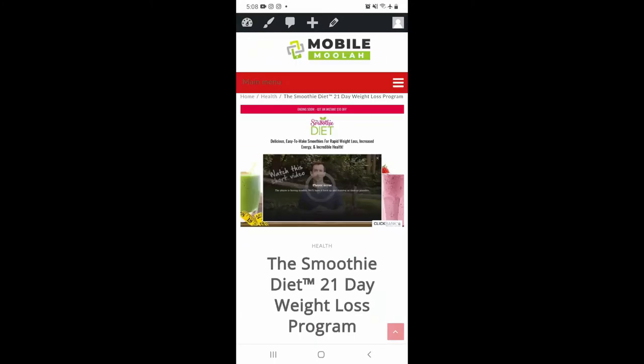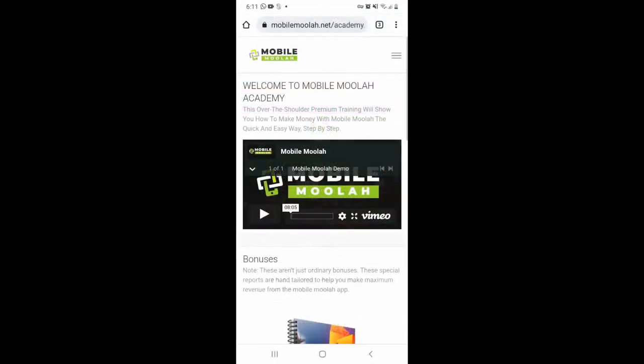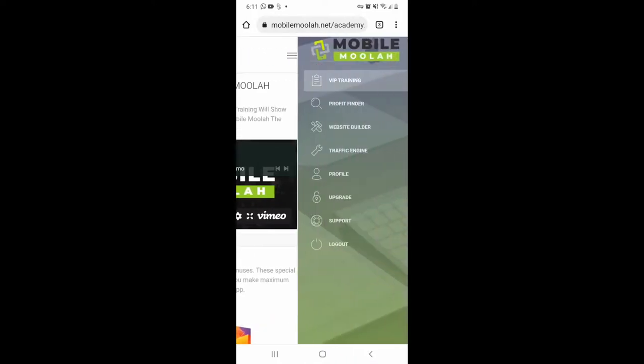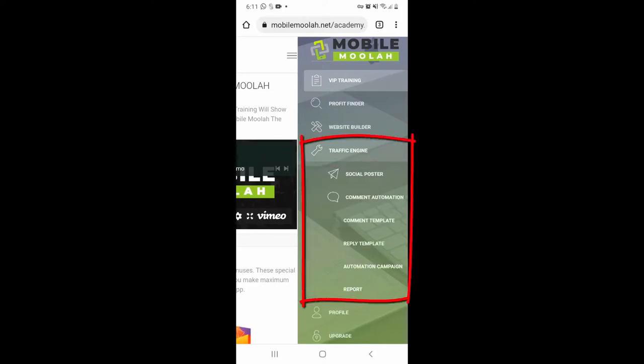But what about traffic, guys? We have you covered on that too. Yes, we have included a bonus feature here inside Mobile Moolah dedicated to autopilot traffic generation. This traffic monster is called Traffic Engine, and with this monster feature you will be able to drive traffic to your pre-sale pages from up to eight different social platforms, and from all of them at the same time. Yes guys, you will be shocked at what you can do with this terrific traffic booster, and of course we will show you step by step how to use it as well.